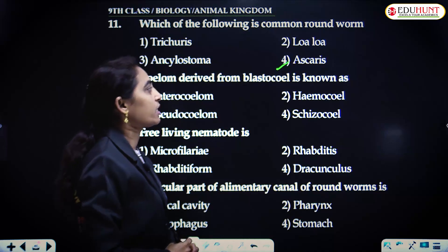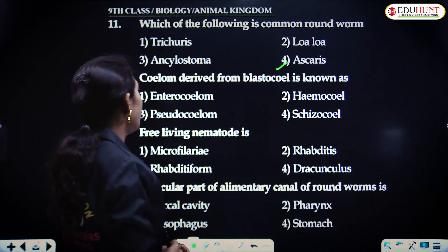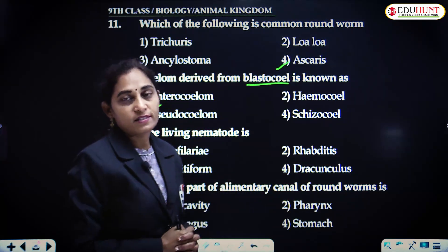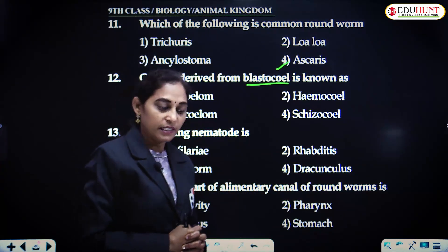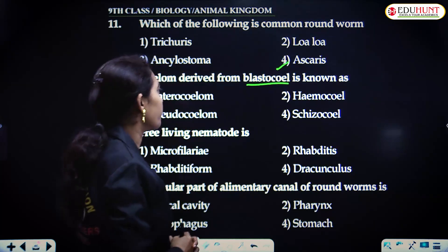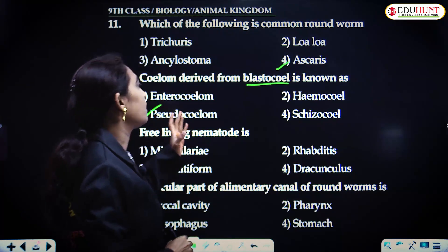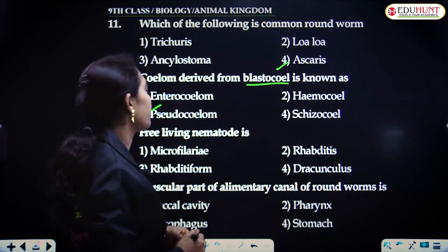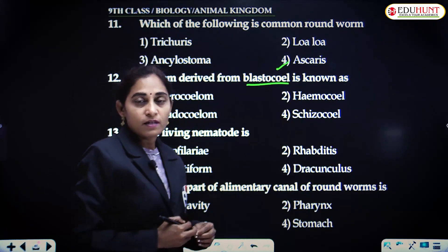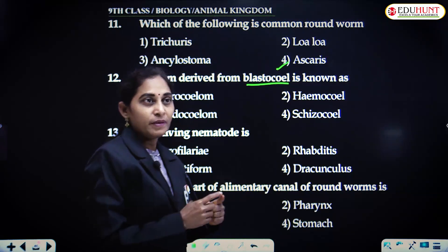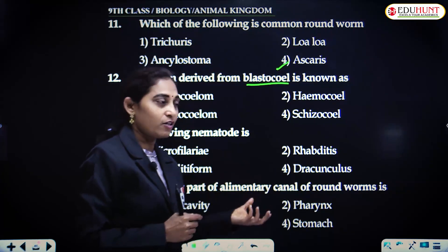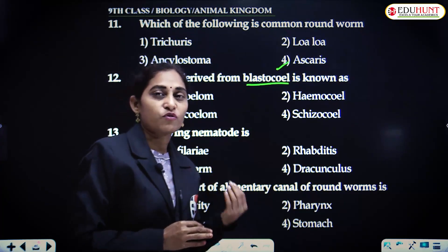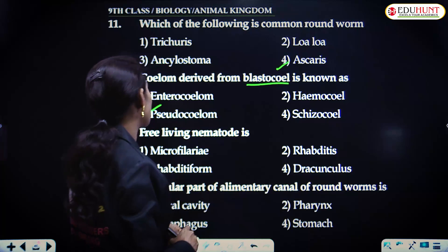Coelom derived from blastocoel is known as pseudocoelom. If it is derived from the middle layer, that is the mesoderm, then it is called true coelom. Here the coelom is derived from the blastocoel, not from the mesoderm. That is why we consider it a middle stage between acoelom and true coelom — a case in between the presence of true coelom and absence of coelom — pseudocoelom.